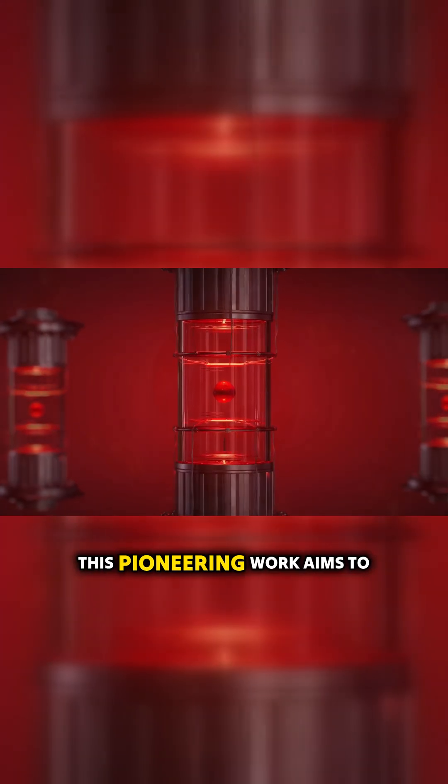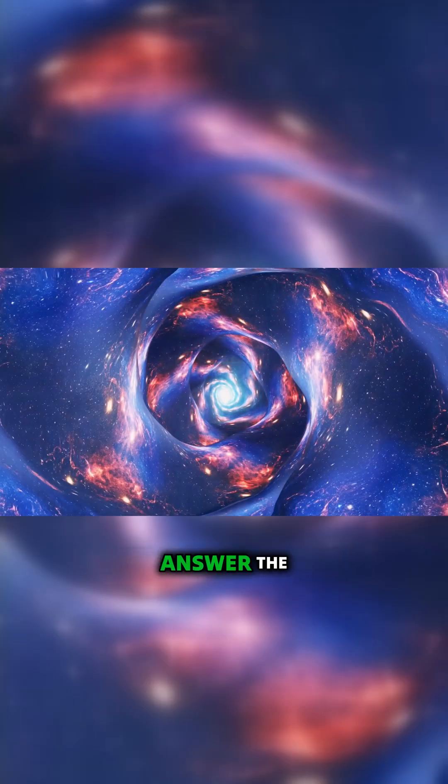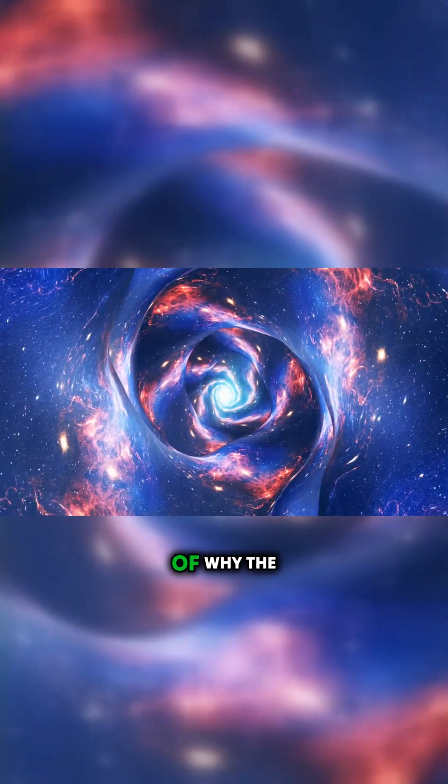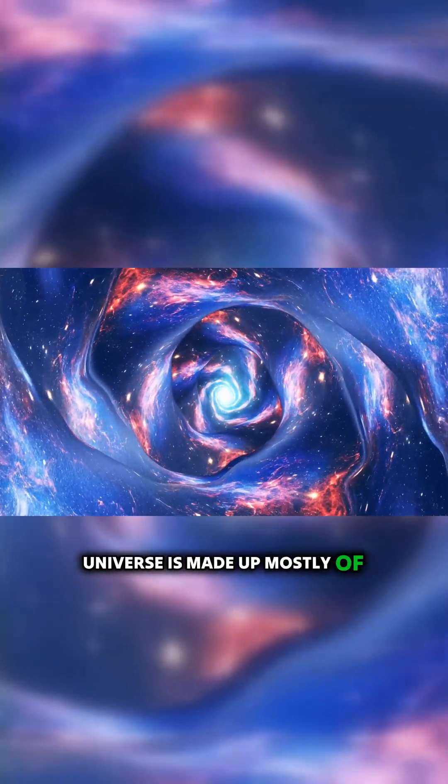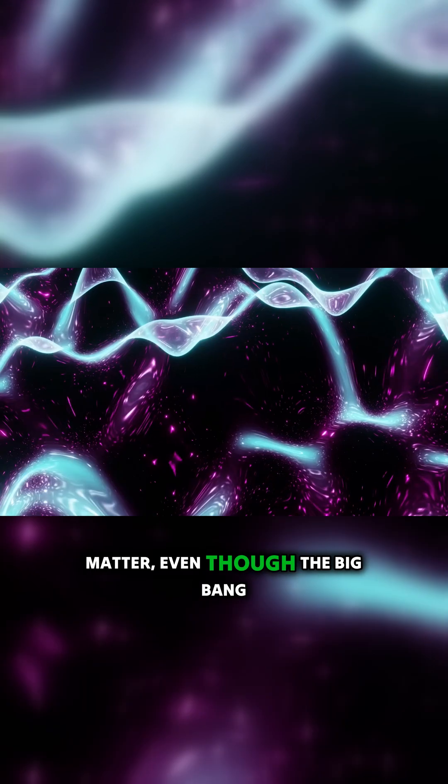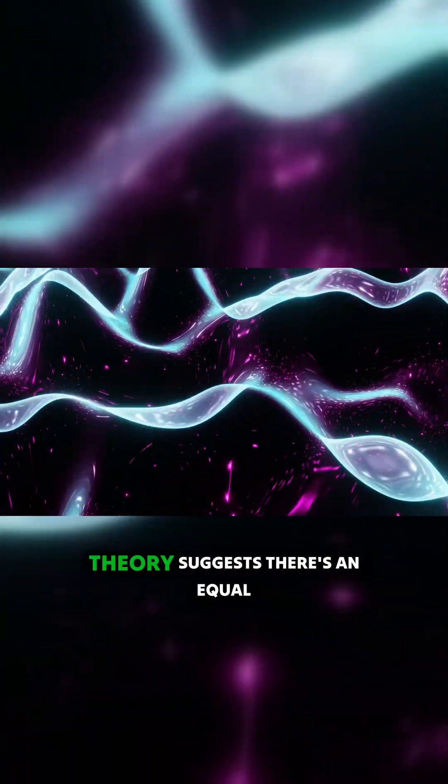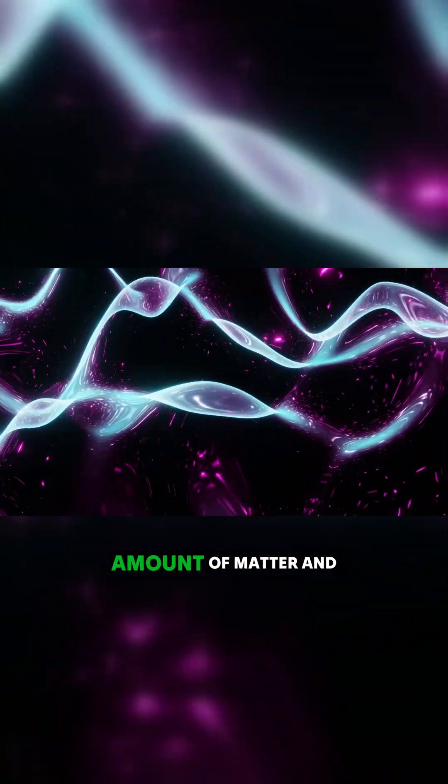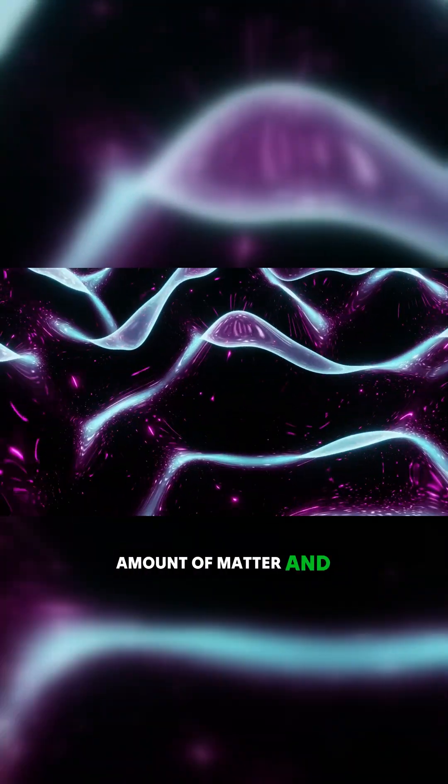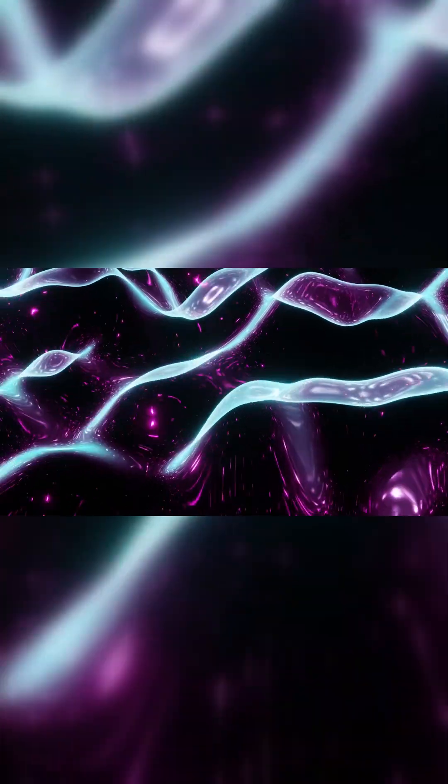This pioneering work aims to answer the question of why the universe is made up mostly of matter, even though the Big Bang Theory suggests there's an equal amount of matter and antimatter.